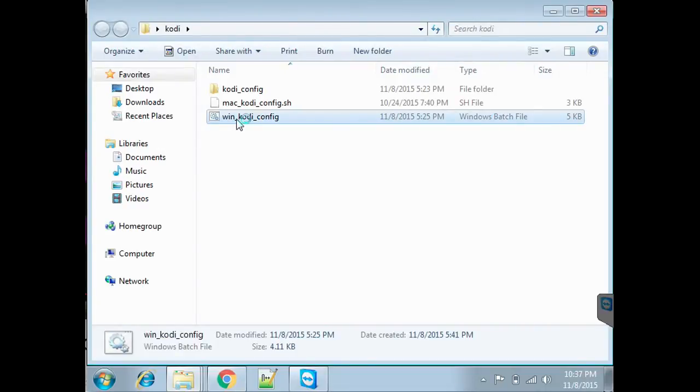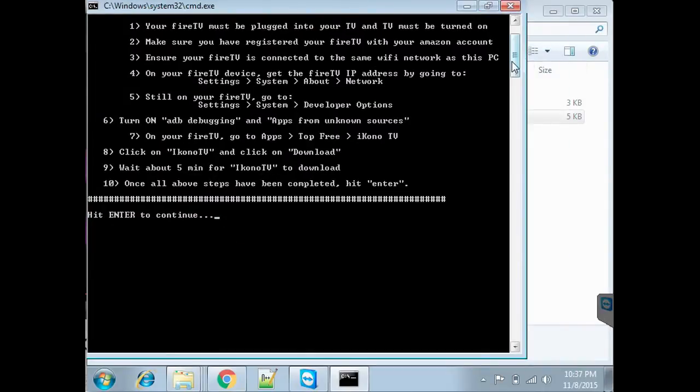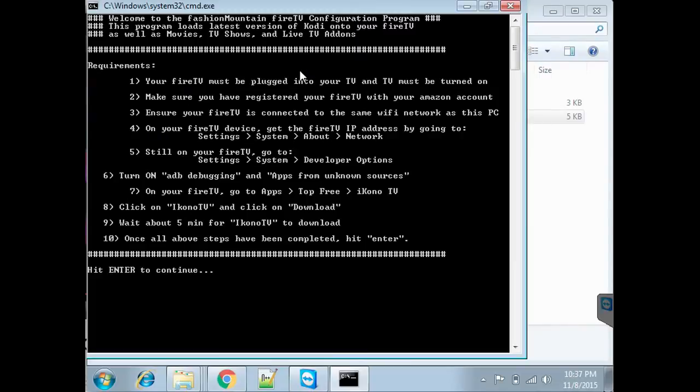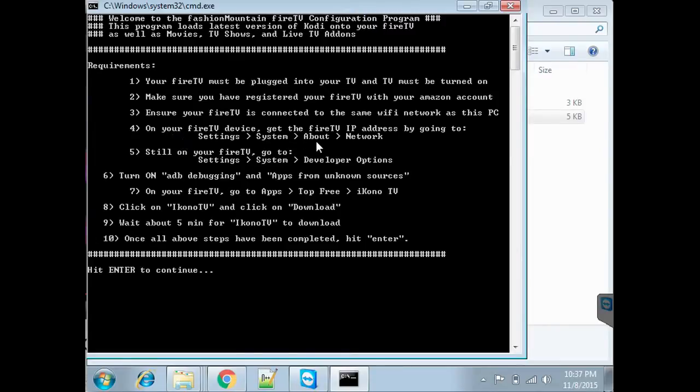It gives you all the requirements you need to use this kit. Your Fire TV must be plugged into TV and turned on. Make sure you have your Fire TV registered with your Amazon account. Your Fire TV needs to be in same network as your PC. You need to get your IP address by going to Settings, System, About, Network.